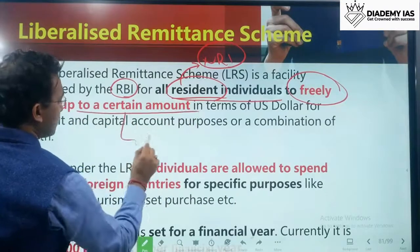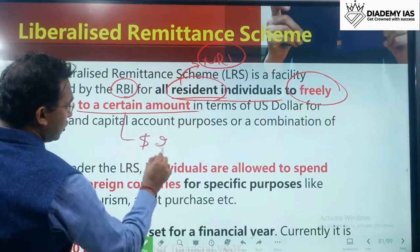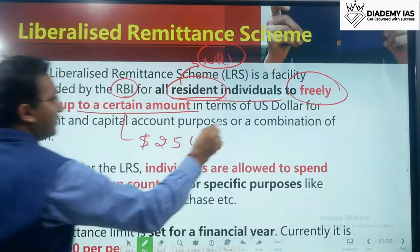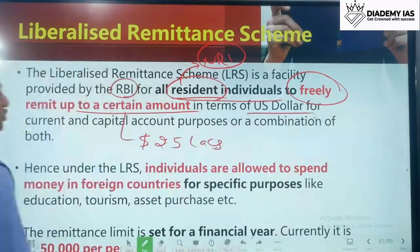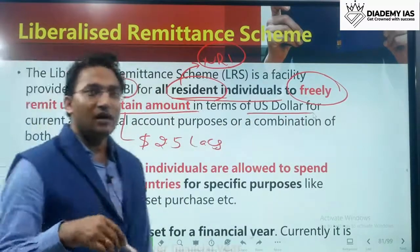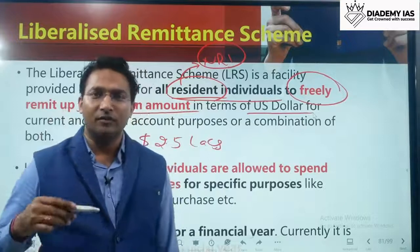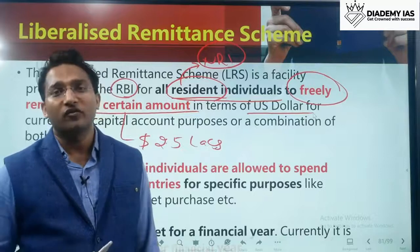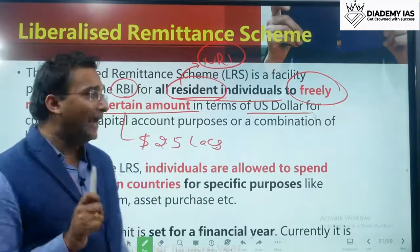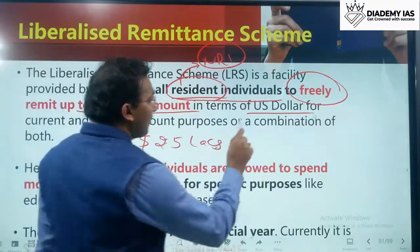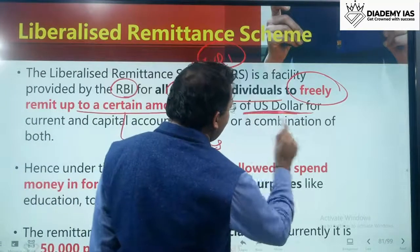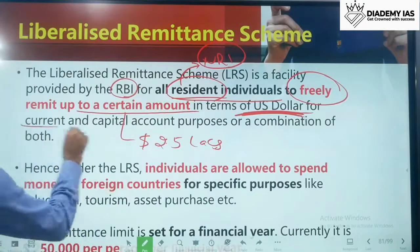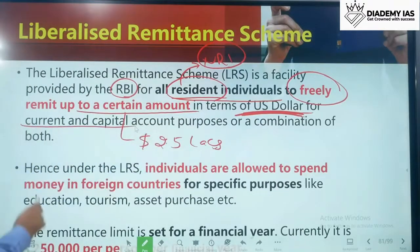The current limit is US dollar 2.5 lakh per person. The amount can be sent by converting into any country's currency, but the limit will always be calculated in terms of US dollars itself, for current account, capital account purposes, or a combination of both.